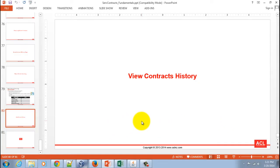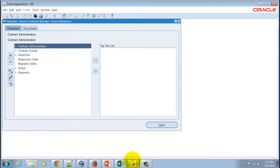View Contracts History. Let's go into Oracle Applications and understand how one can see the contract history. I'm going to minimize this and then navigate to Oracle Applications.